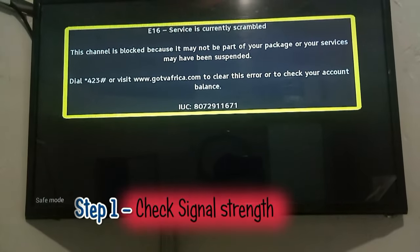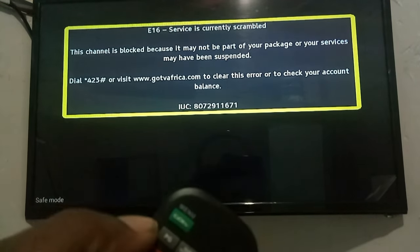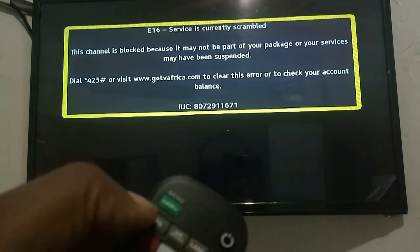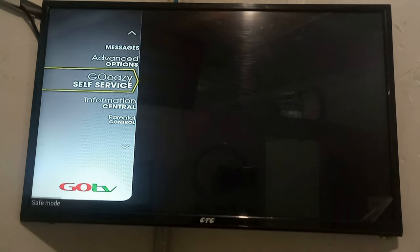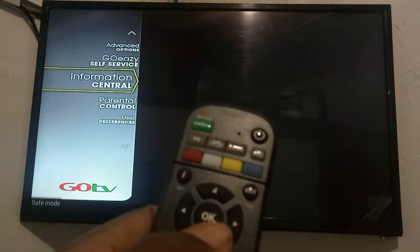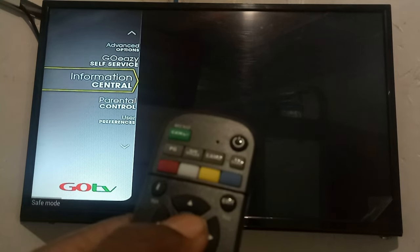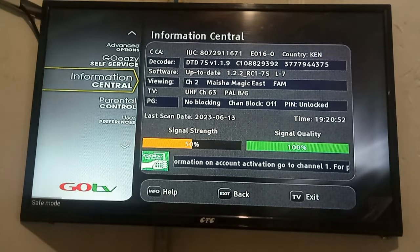When you experience loss of some channels on your GoTV, the first thing you need to do before you start scanning is to check whether the signal level is OK. You do this by pressing the menu button on your remote control. When you press the menu button, you get to the GoTV main menu. You are supposed to select Information Central by scrolling down on your GoTV remote, and once you are there, press OK. When you press OK, you get into the Information Central submenu.